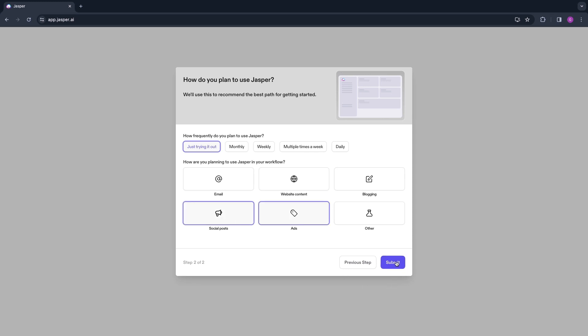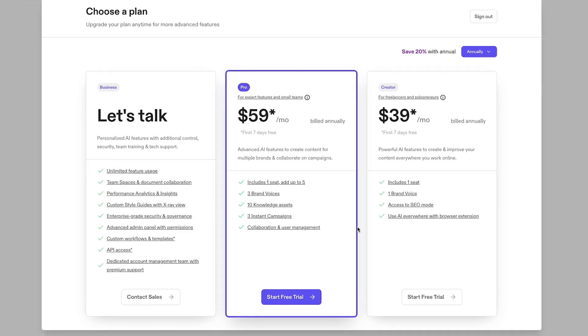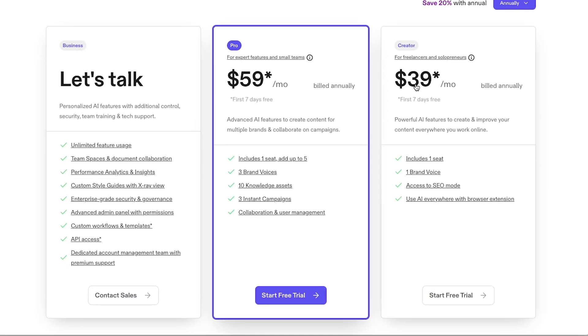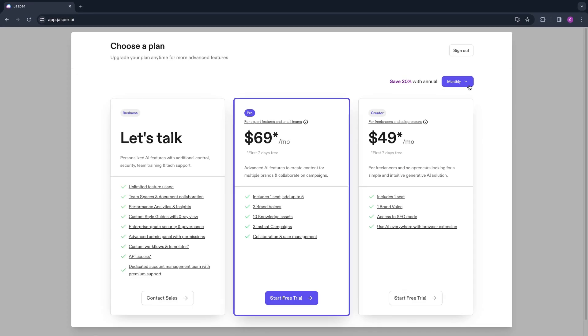Here they have three different plans: the Creator plan at $39 per month, the Pro plan at $59 per month, and a large business plan where you can talk to their sales team. Each of these two plans has a free trial that you can simply start right here. If you want to pay monthly it becomes 20% more expensive but you can cancel every single month. I'm going to use the Pro plan right here and click Start Free Trial.